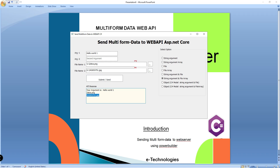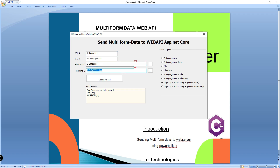If you are a C# developer or using model-level programming, you can send it as a model. In this model we are using one string and one file. I am passing one string as a model object and one file. When I send, it will return the same string and the file name.